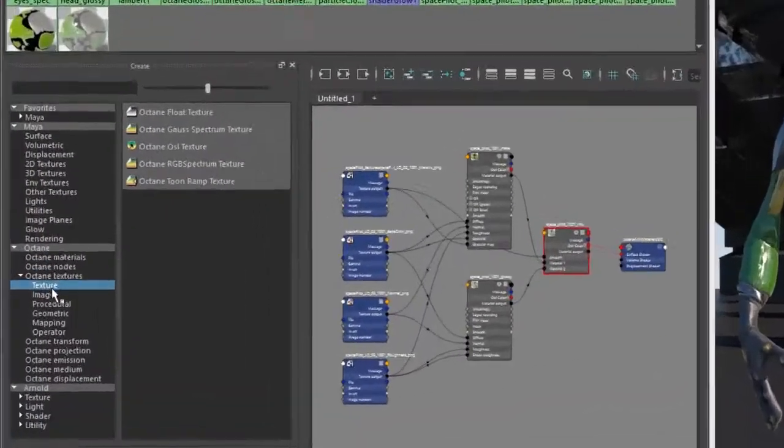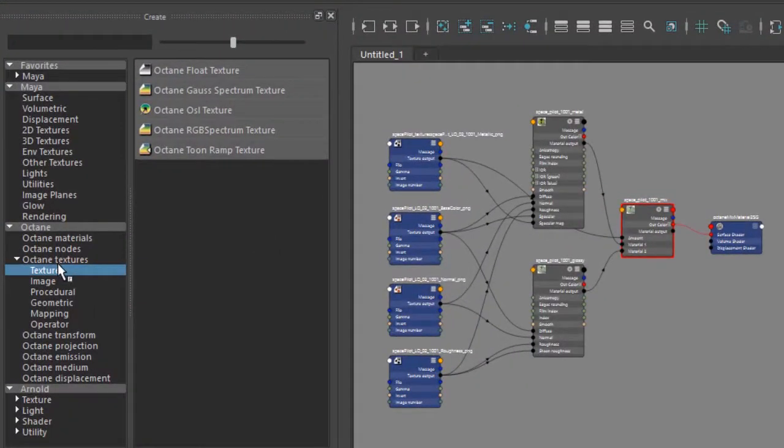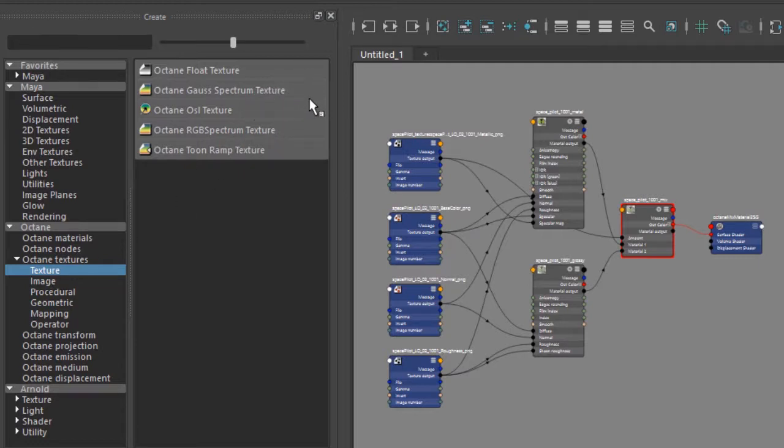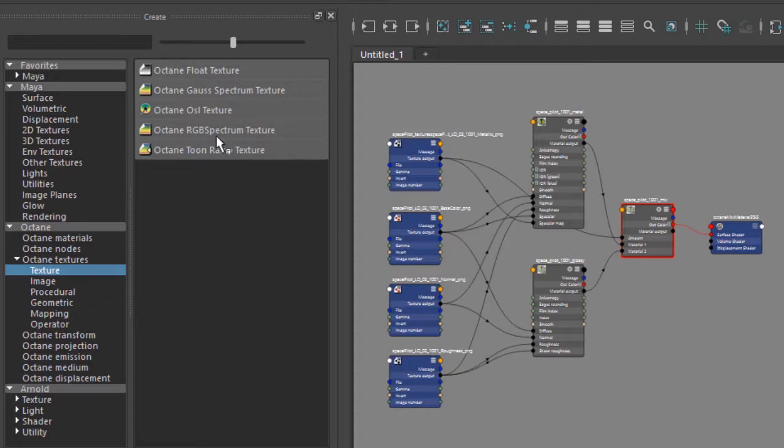So the first grouping under Octane textures is simply called texture, and it just has a few fairly straightforward nodes here. We have a float texture, Gaussian spectrum, OSL, RGB spectrum, and toon ramp. I've discussed the toon ramp texture in the video on toon materials, and I have a video on OSL nodes, so we'll discuss OSL texture in that video.